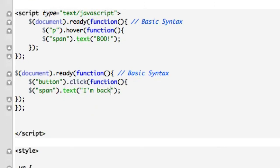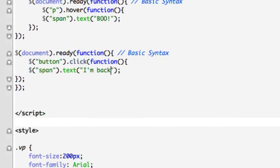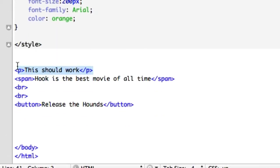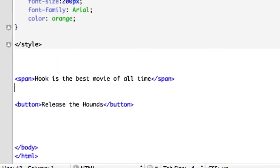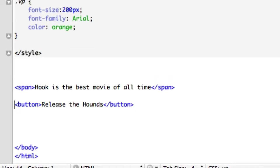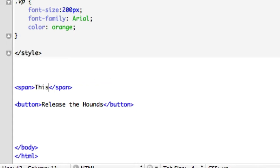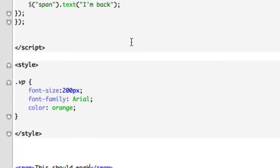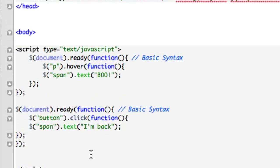So first things first is this should work. Let's go ahead and take out our P, our paragraph text right here. Let me take the break tags out and our button release the hounds. Hook is the best movie of all time. Well, we know that. That's been established. We should just go back to this. This should work. Hook or Beetlejuice. Your call. Okay, so what's going on up here?